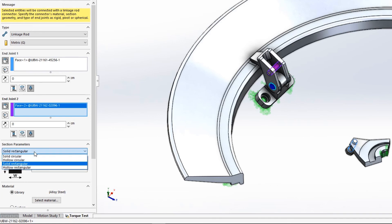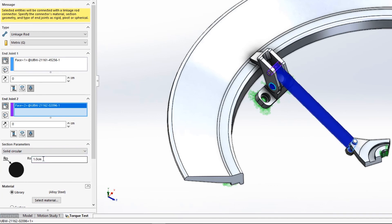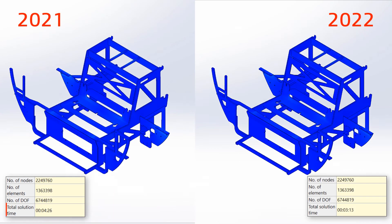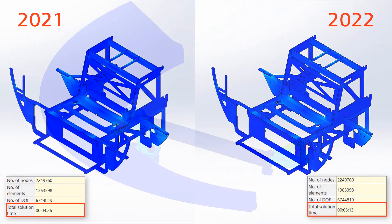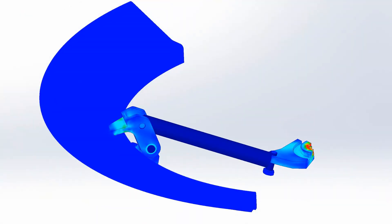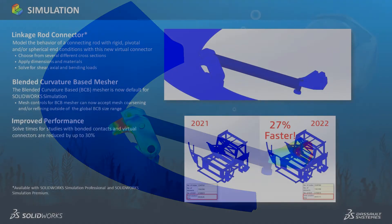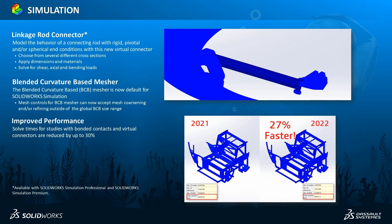SolidWorks Simulation 2022 adds new functionality that refines the setup process and provides under the hood enhancements that speed up performance and increase solution accuracy.